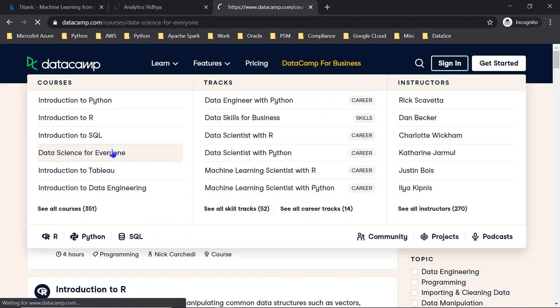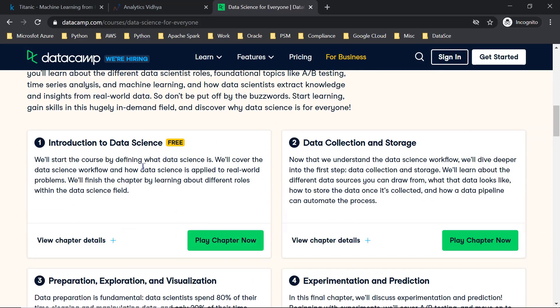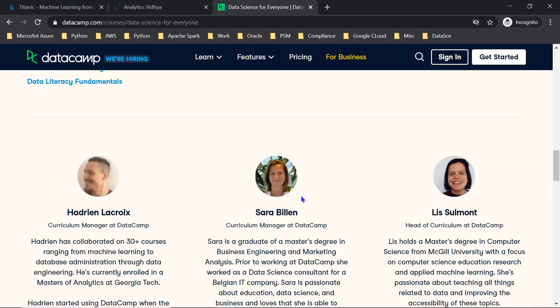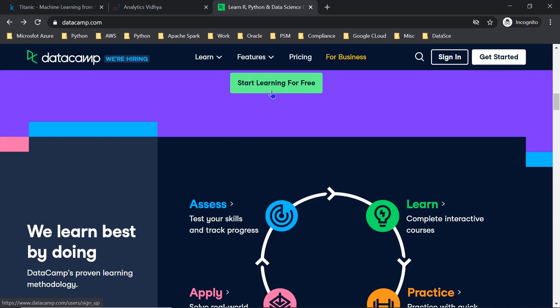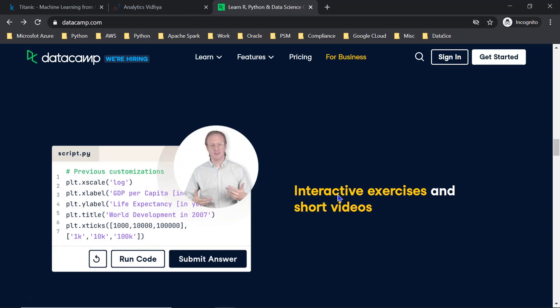On DataCamp, there is a course called 'Data Science for Everyone,' which covers data collection and storage, preparation, experimentation, and prediction. It is a short course, and you can enroll for free just by signing up with your email. Using these free resources, you can gain about 60-70% of the required knowledge. After that, participate in open-source projects and Kaggle competitions. While you cannot become a data scientist in one year through free resources alone, you can definitely gain strong foundational knowledge.